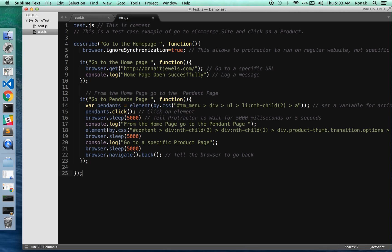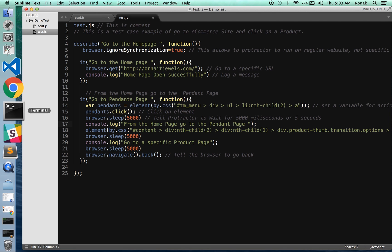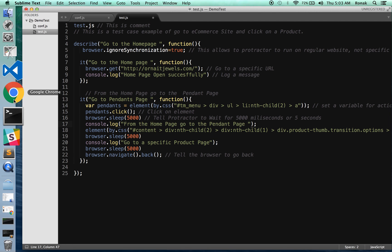So I'm going to go to the specific e-commerce website which is ornatejewels.com, and then I want to go to the pendant page and then I want to go to a specific product page. Okay, so how do you do that? Let me just kind of manually go ahead and do it so you can see what I'm talking about.